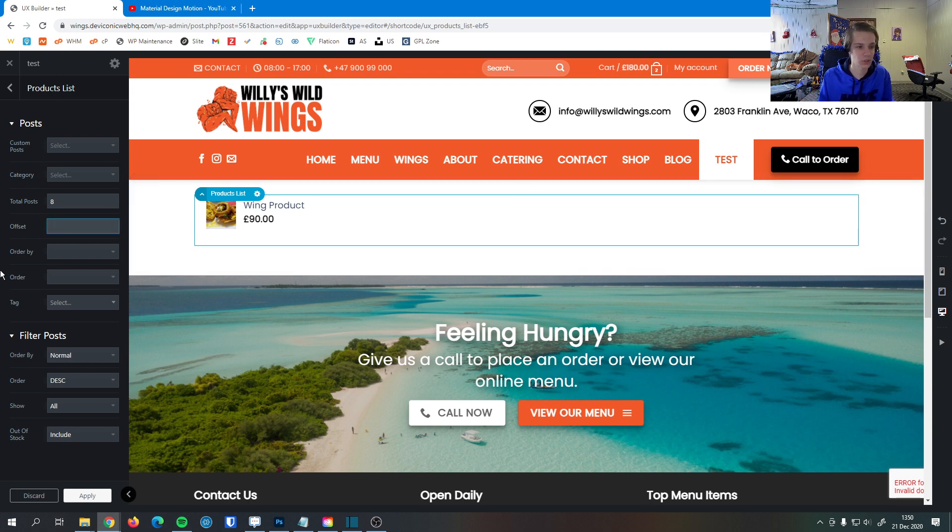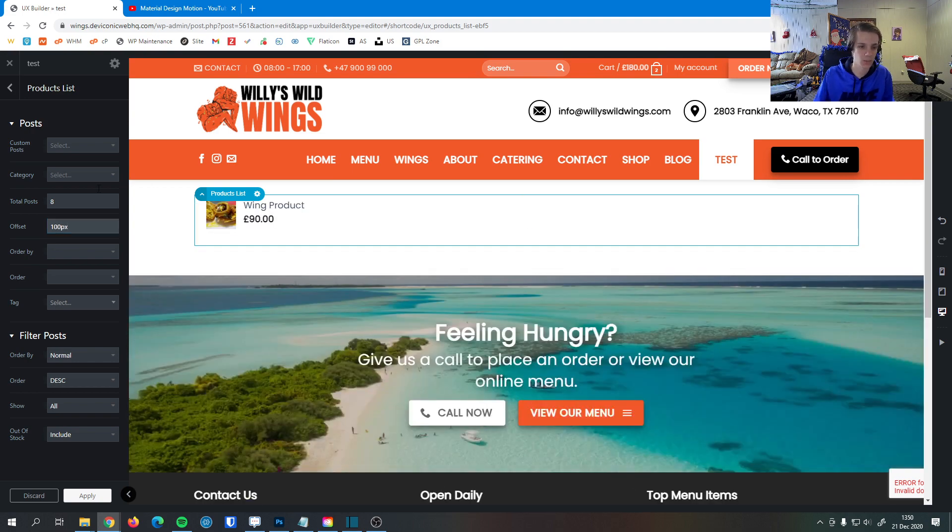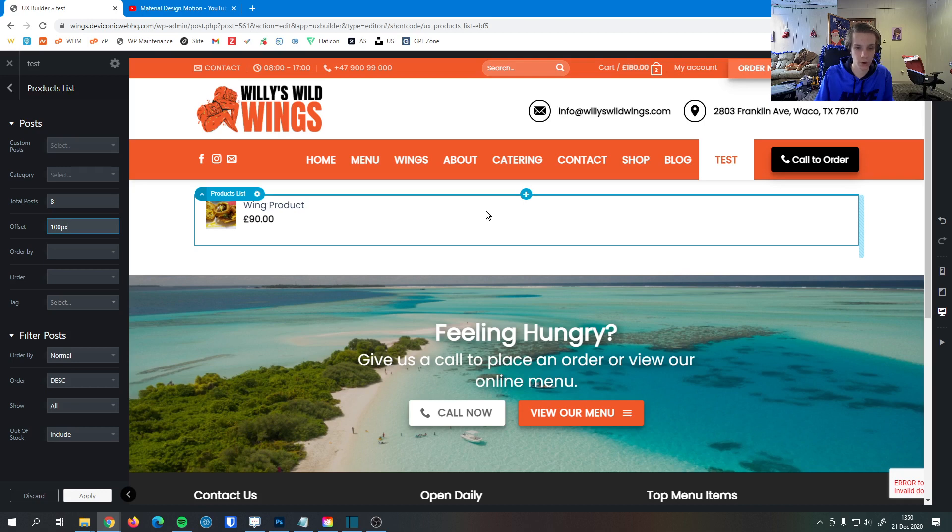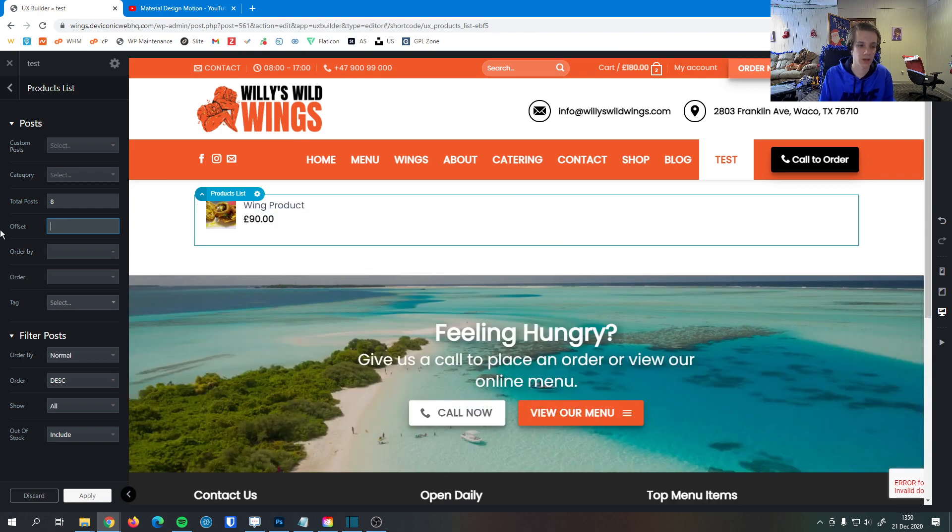So we can change the offset here. If I were to enter an amount here not much will happen because I only have one product, but if there were more products to the right of this product there would be more space between the products than there otherwise would. So this allows you to change the spacing between the columns if you so desire.